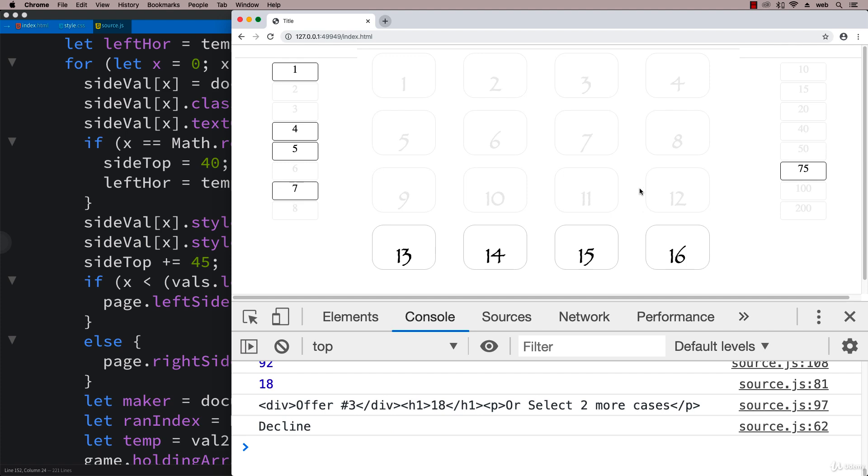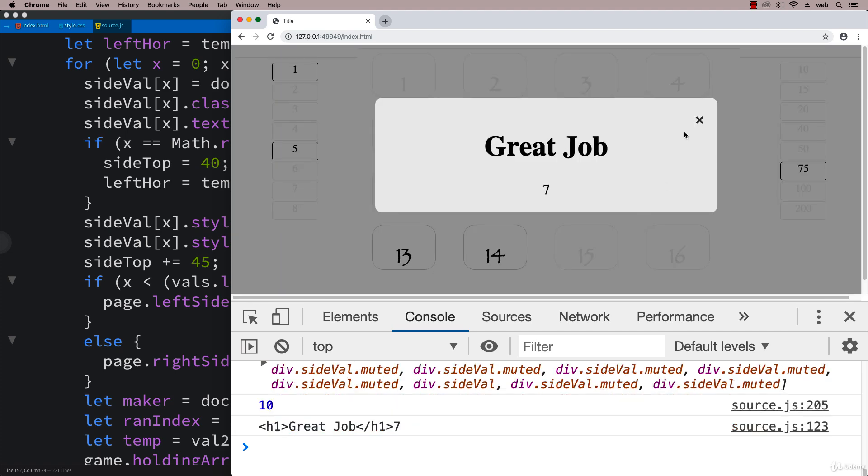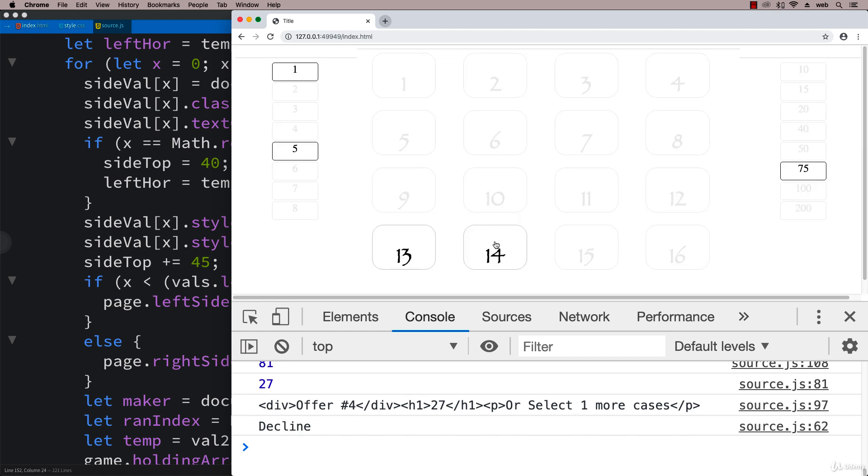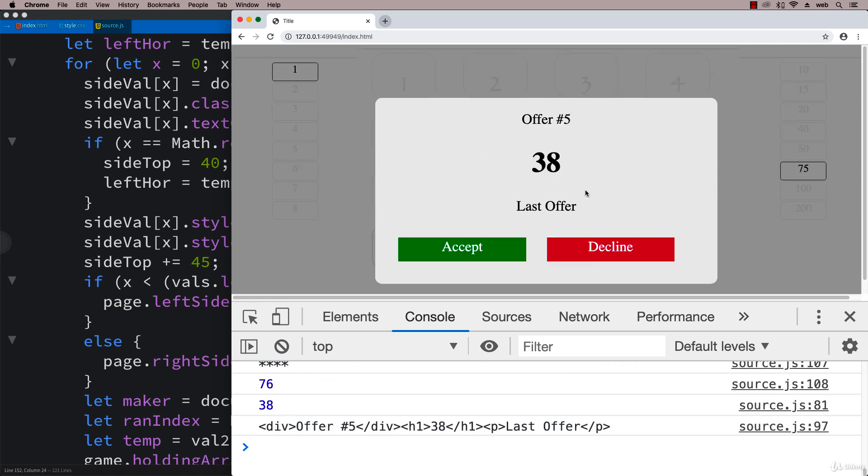Let's go ahead and decline it and see that we get select one more case. Now we're up to 27 because we got rid of some of the lower ones. Let's decline it again. This was actually going to be our last offer, so we're getting 38 on our last offer.